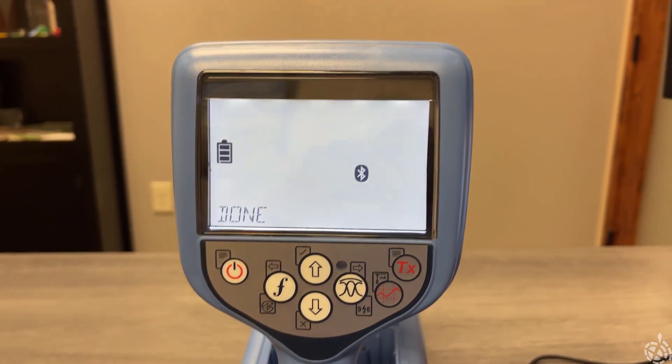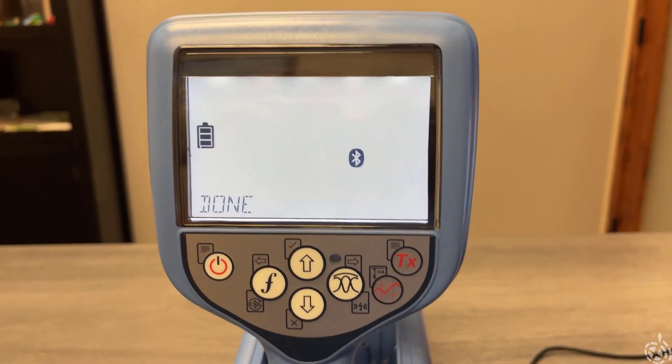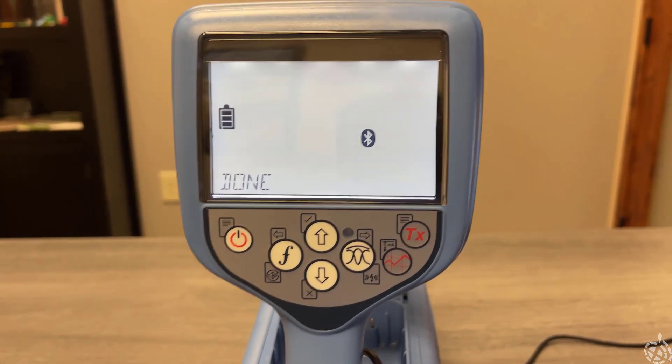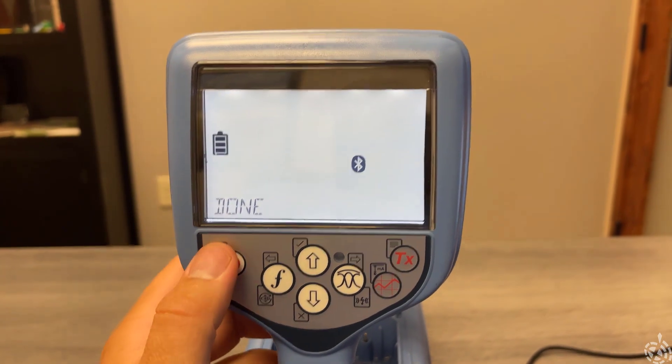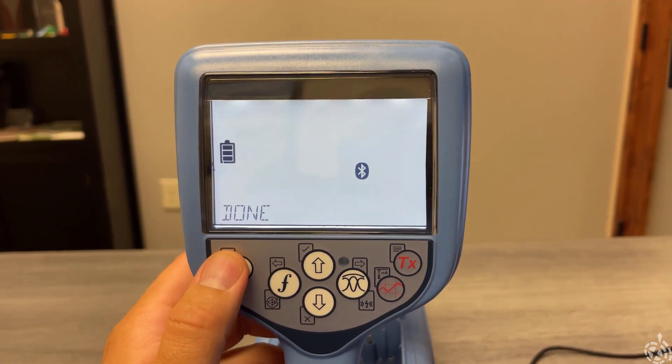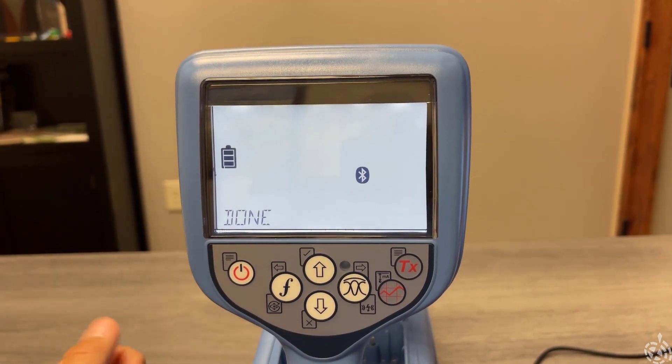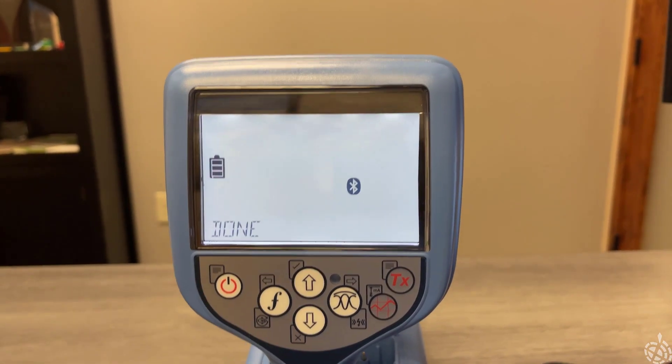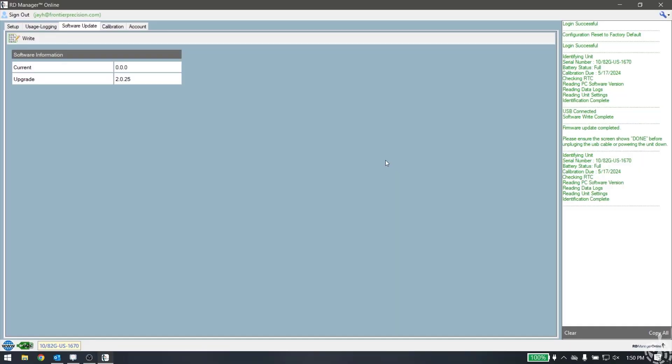It says done on the 8200G. Now what it'll do is basically reconnect to the RD Manager Online software, which you can see here. It's kind of like rebooted itself as an example. It's reestablished the connection, and the update is complete.